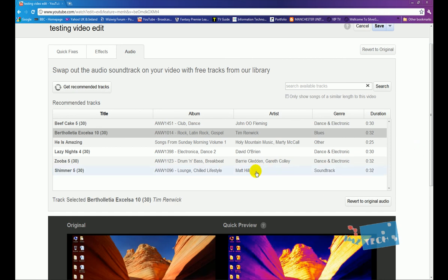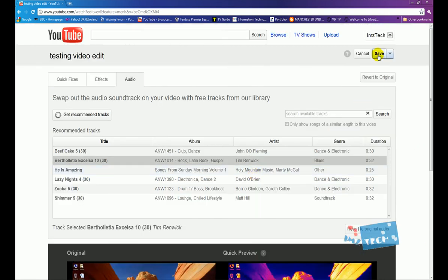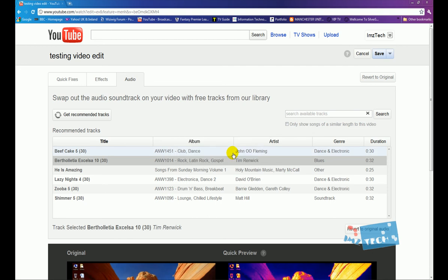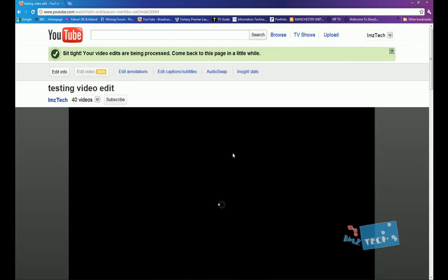Once you are happy with your video and you've got your sound and you've got everything set, what you can do is you can hit the save button and press OK. So once you've hit the save button...